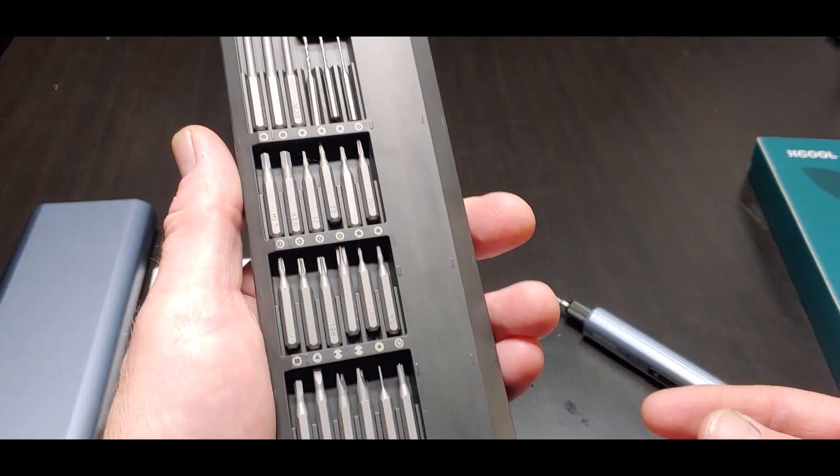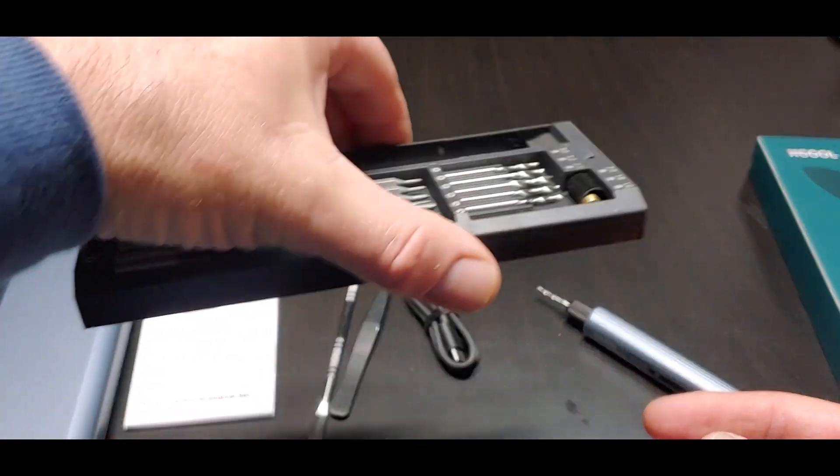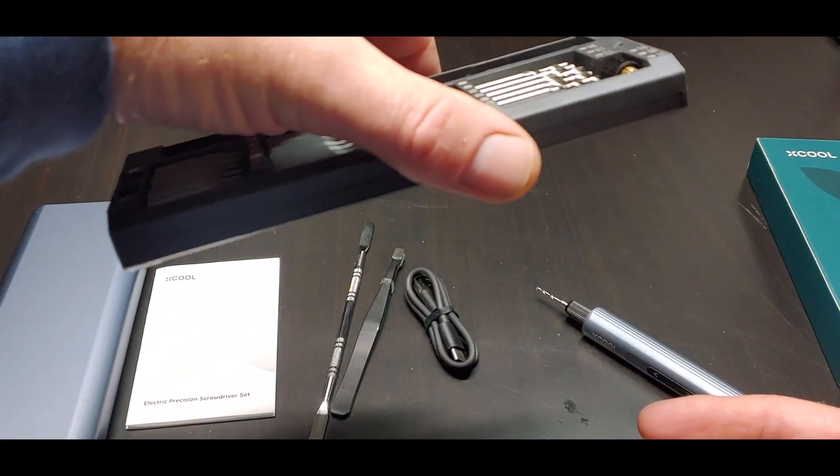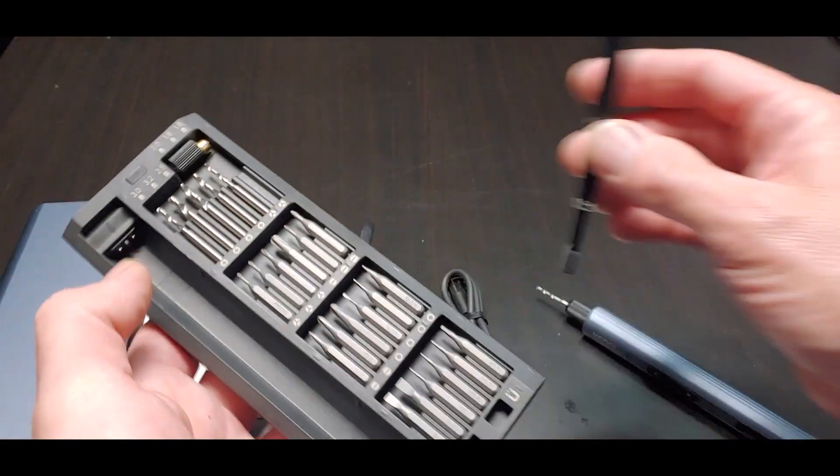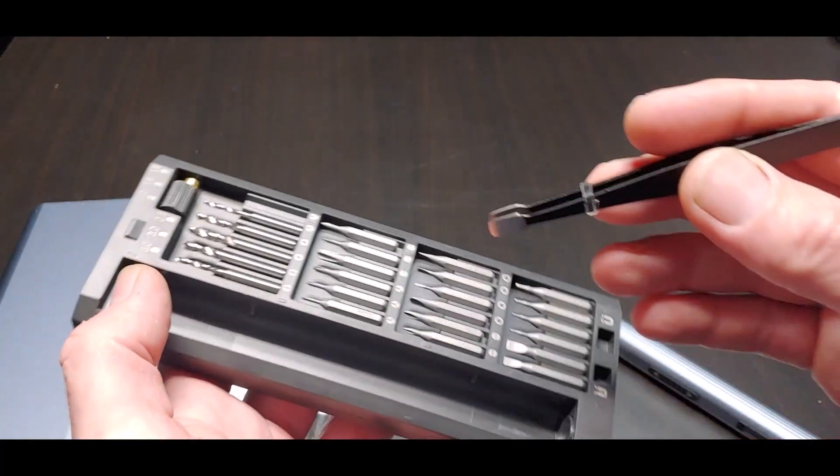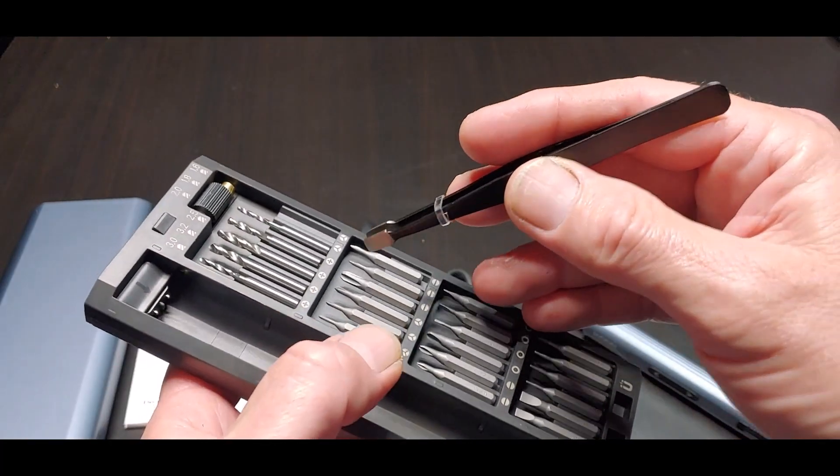And more bits back there. And you can see I'm holding it like this and they're not falling out. That's one of the coolest things. It's a magnetic tray.